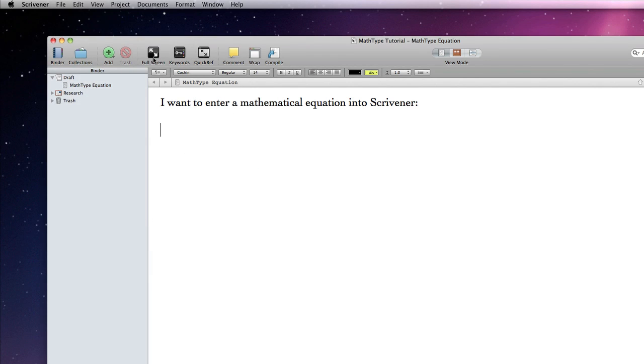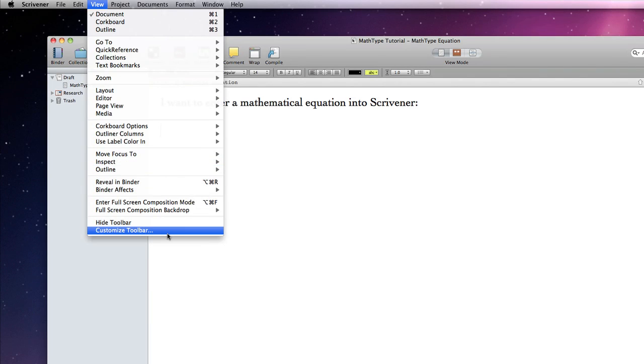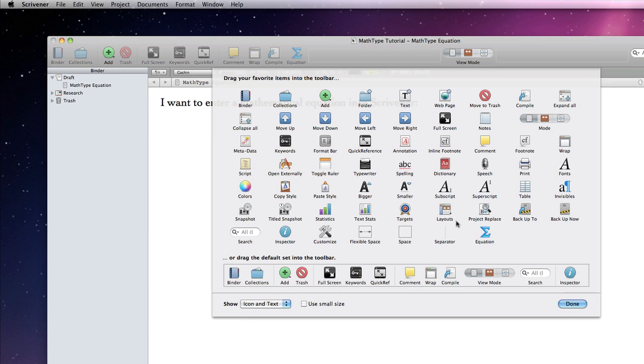If we go back to View Customized Toolbar, we can also clearly see an icon related to an equation. I am going to drag that icon to Scrivener's toolbar.